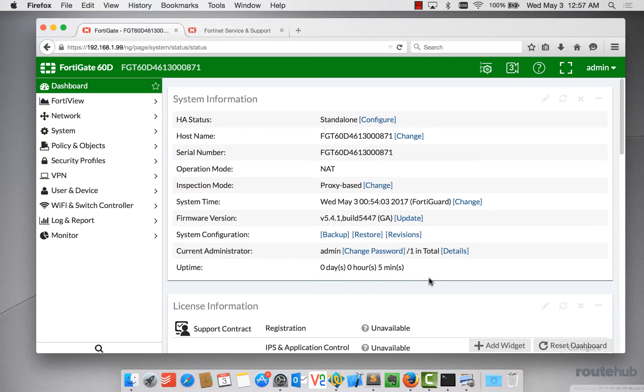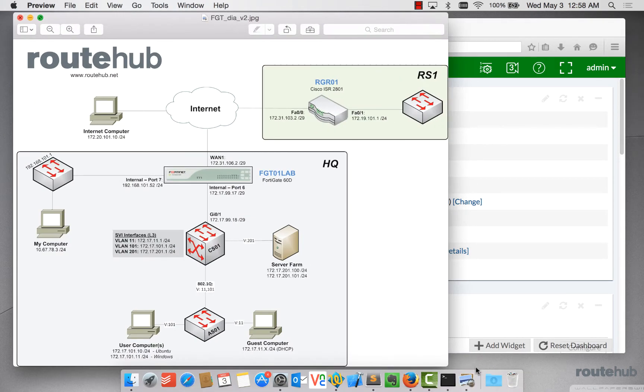In the next step, we're going to configure the management interface on our FortiGate appliance. So as a recap, let's bring up our network diagram. We'll be configuring this port right here, port 7 on our 6CD to be our management interface.